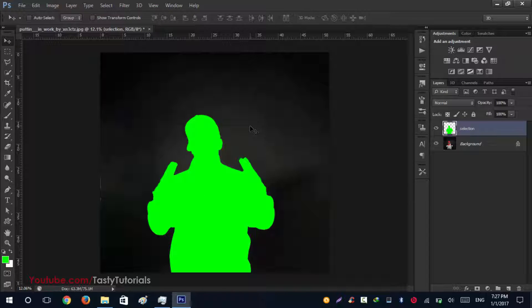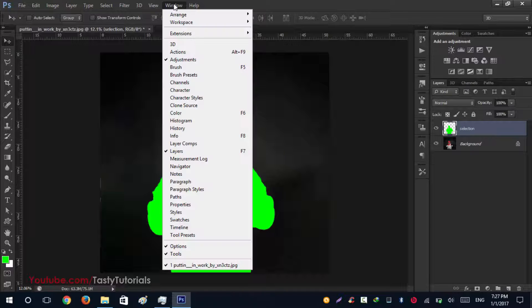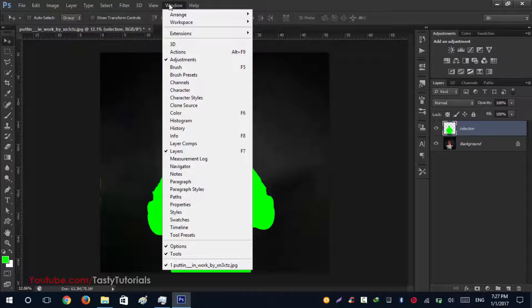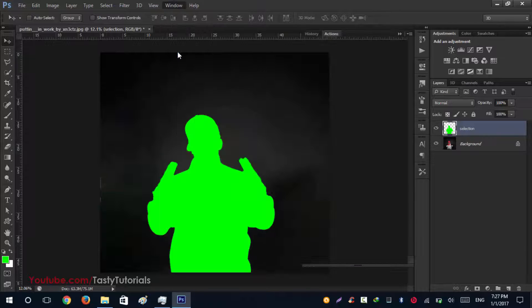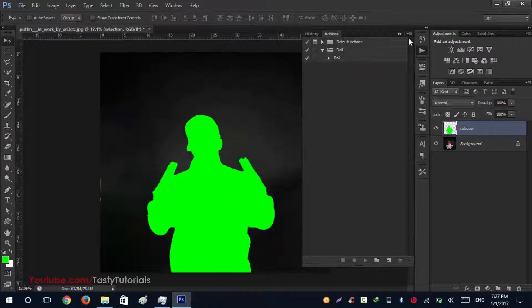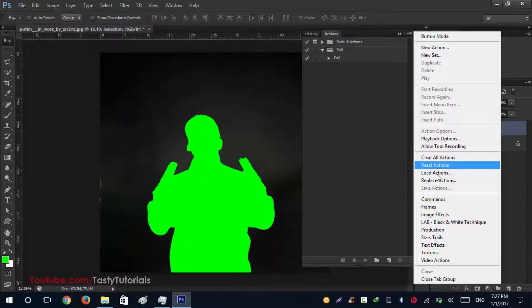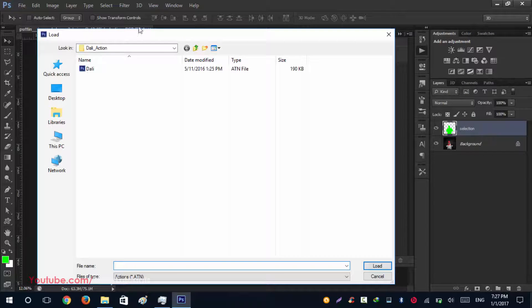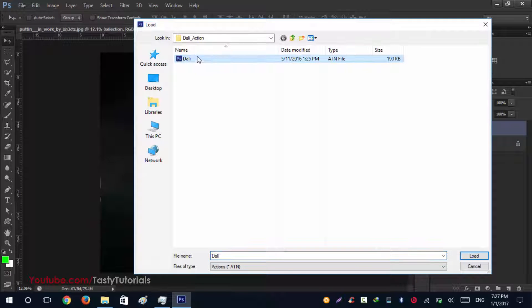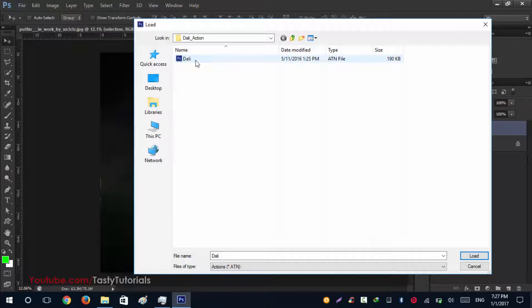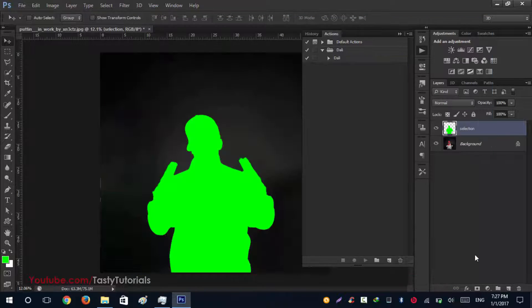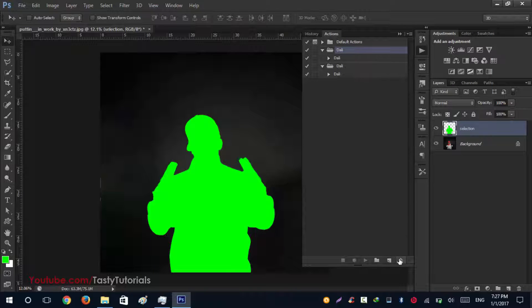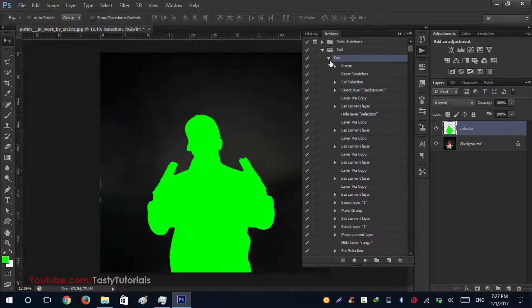First, you need to download these actions. When you download this, it will be a zip file. Let's go to load action. Click on Windows, Actions. I already loaded this, so we'll click on this icon and click on load actions. Select the entirety action, there will be only one file in this, so select that one and click on load.